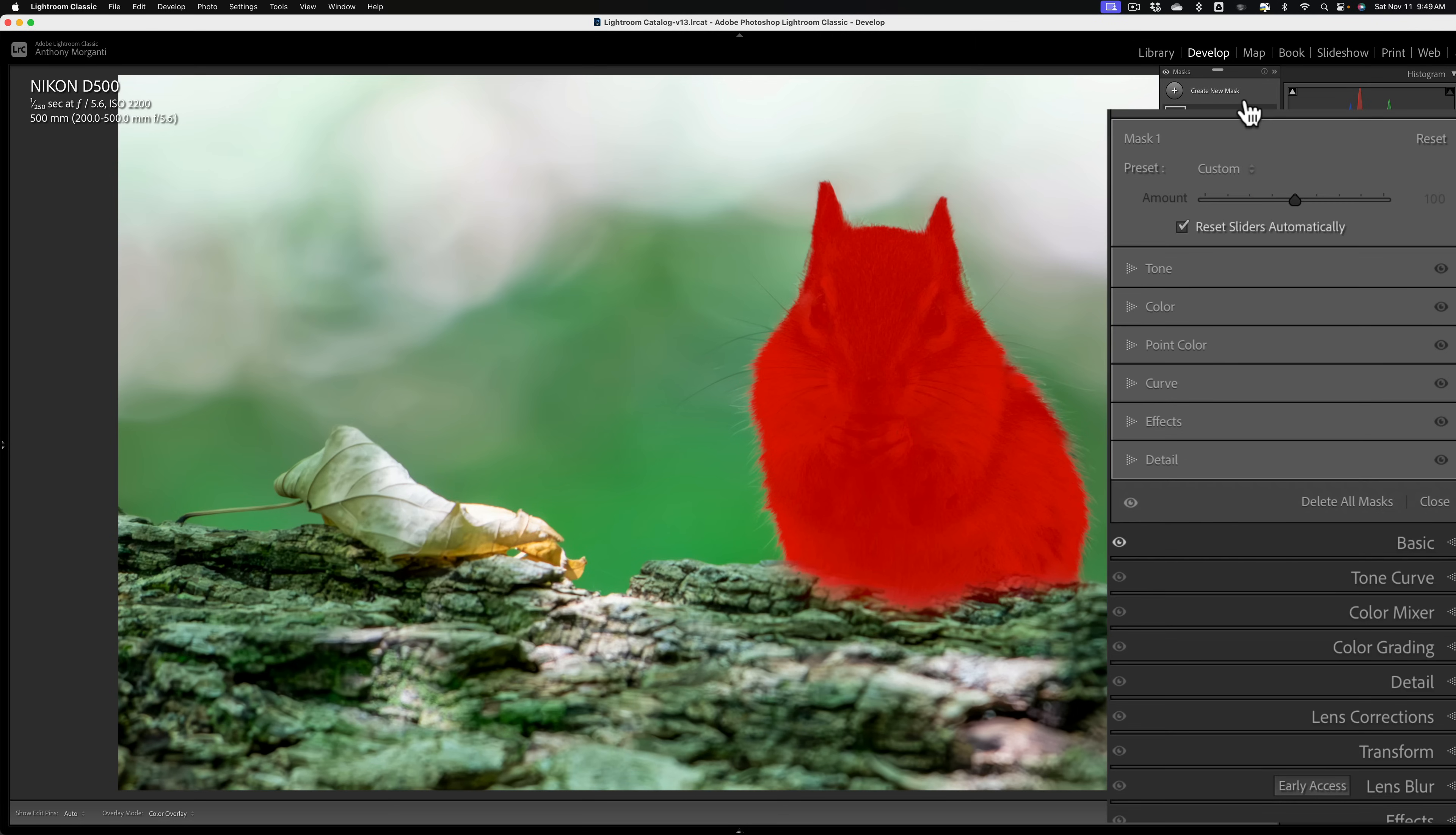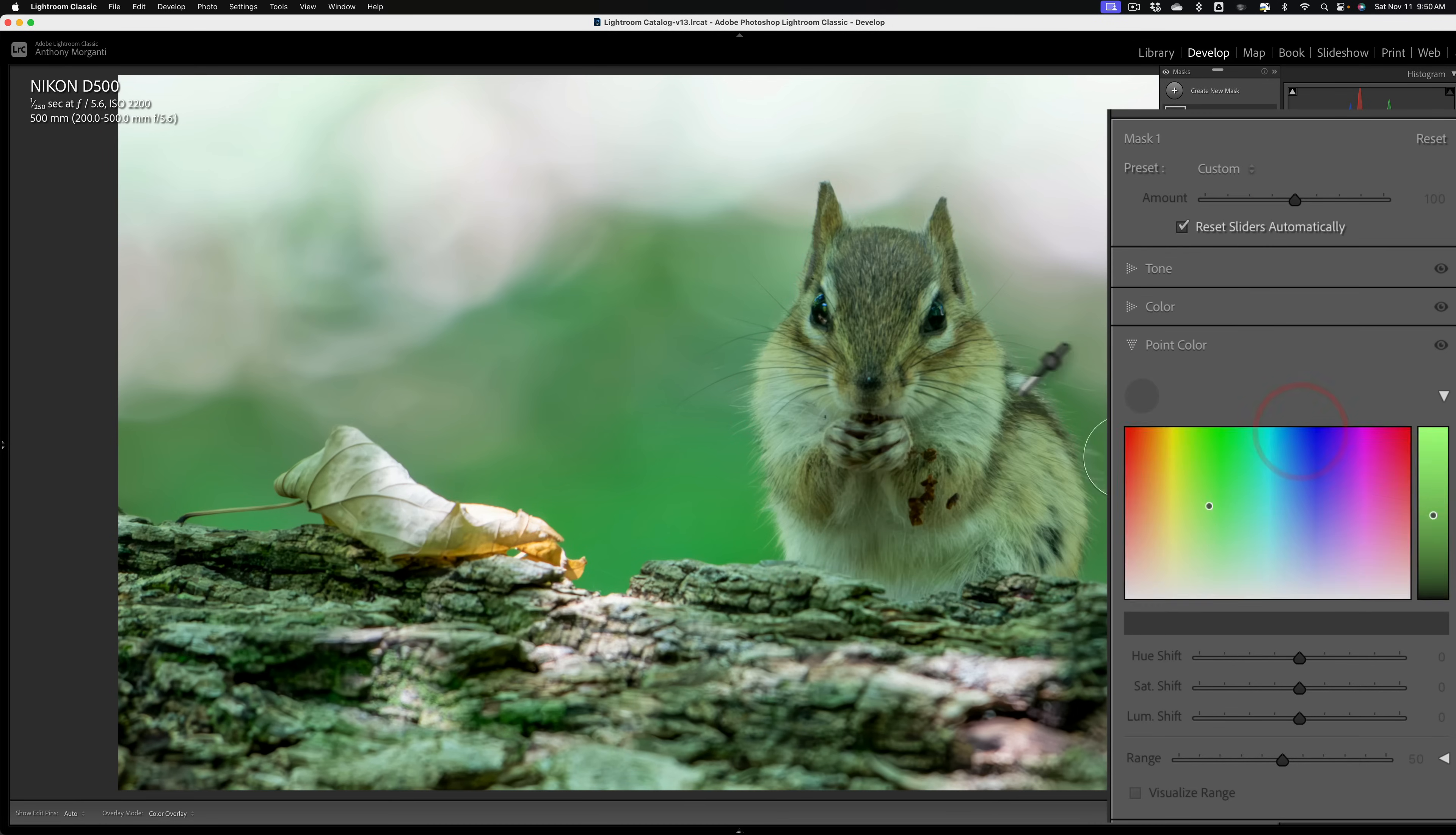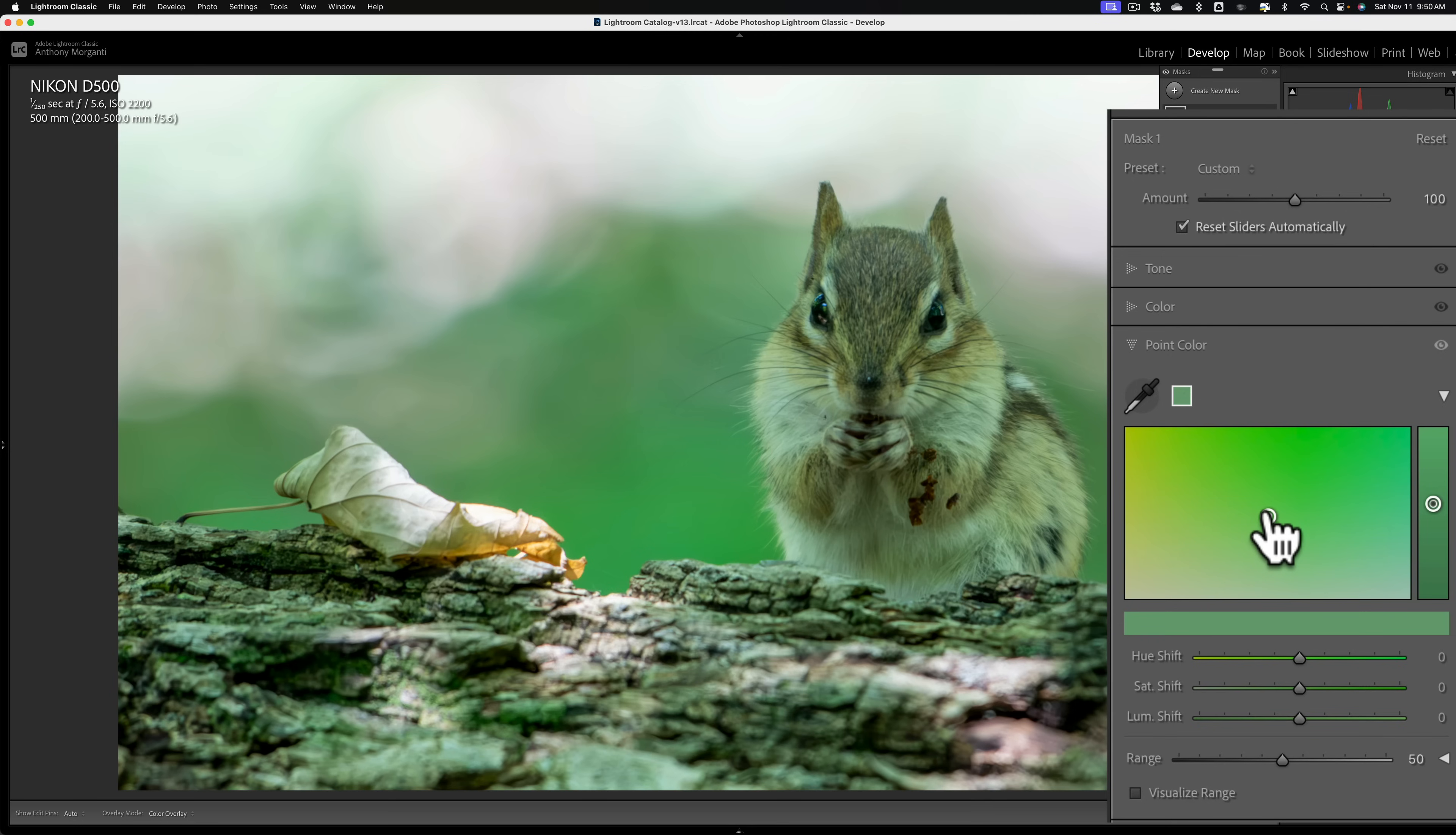Now, as we did in that other video, we're going to go to point color and we're going to get the eyedropper. And you could point or click on a greenish part of the chipmunk, or you could just click on the green background. I'll just click there. And I mentioned in that other video, what you need to do then is go to this circle. I find it easiest to go to the circle and just move this as far away from green as you can.